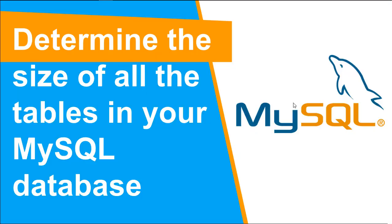Do you work on MySQL database? Well, in this video, let us understand how we can determine the size of all the tables in your MySQL database.